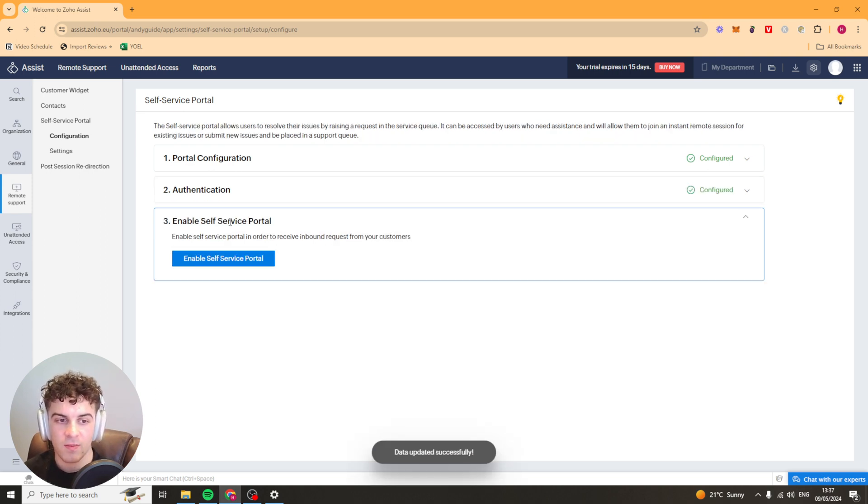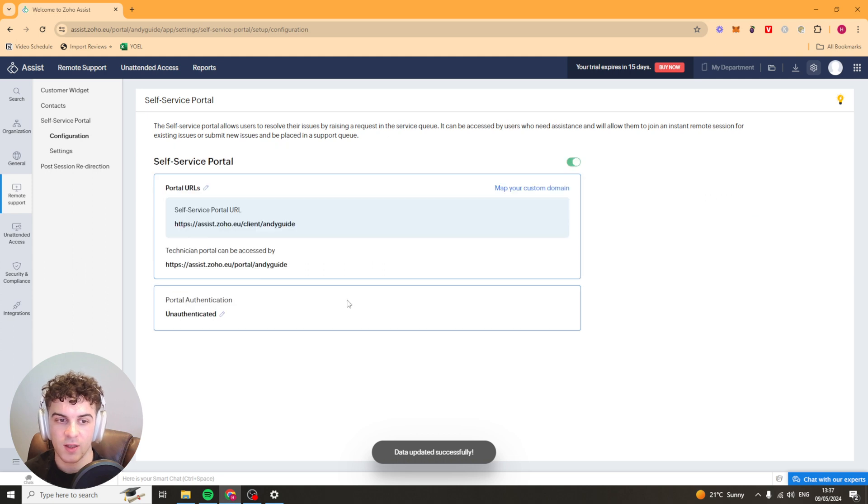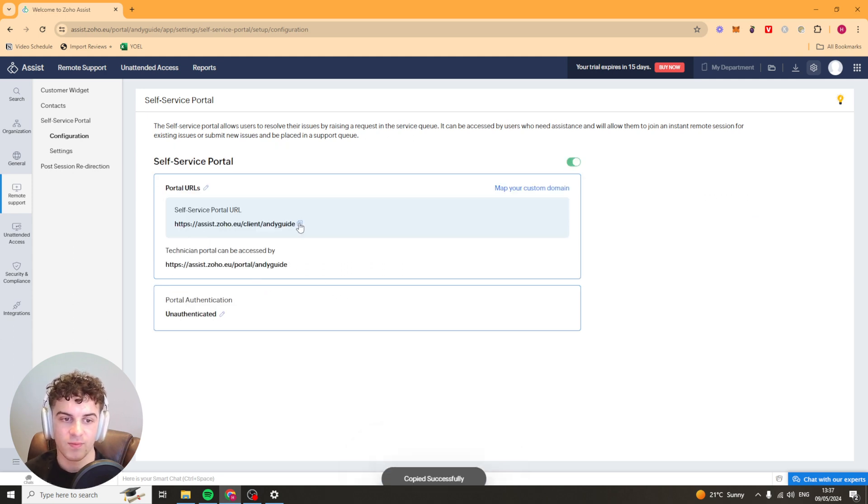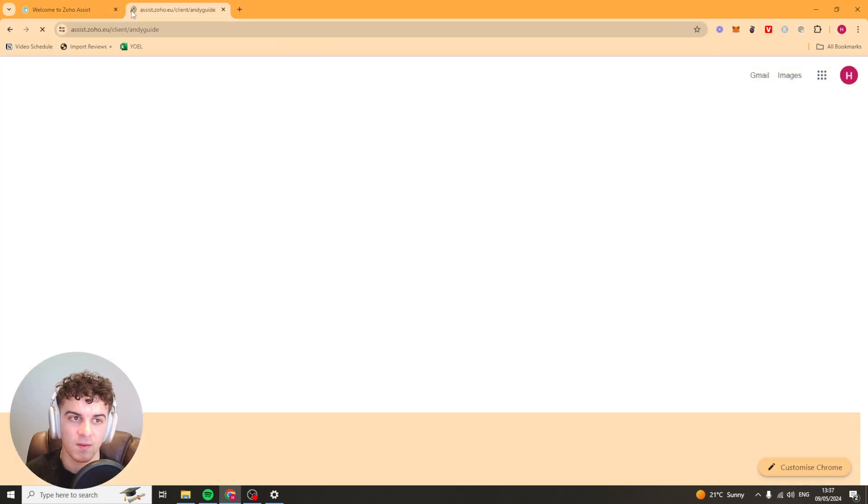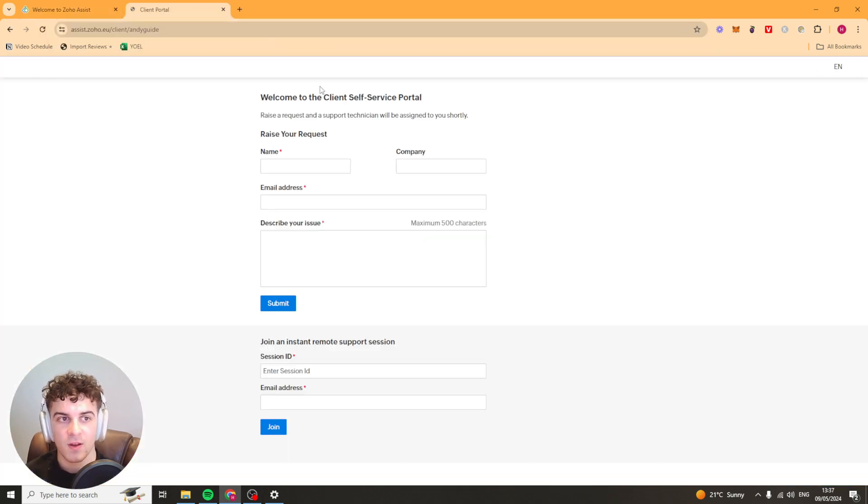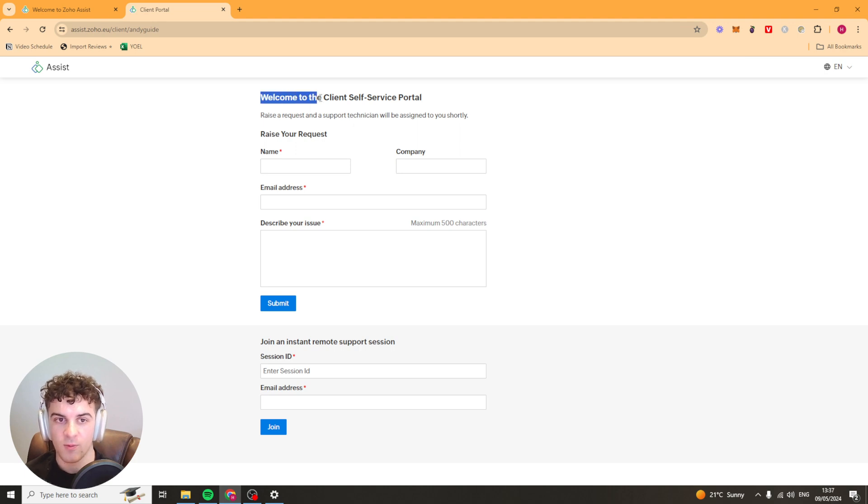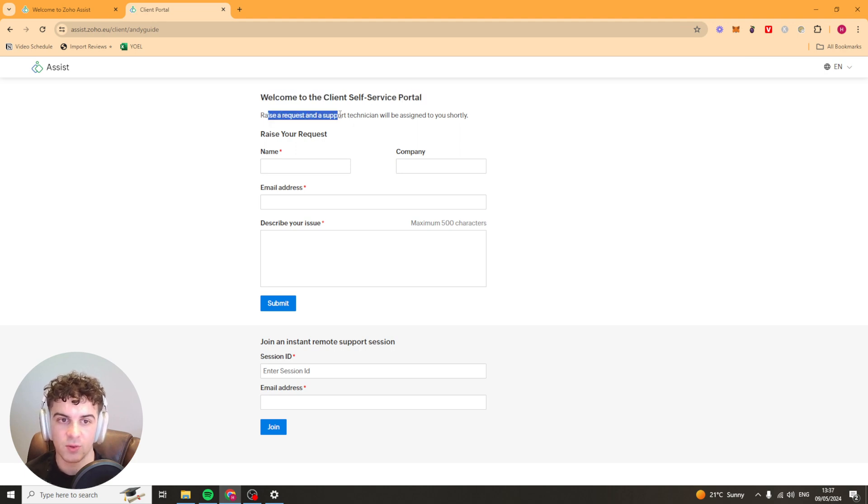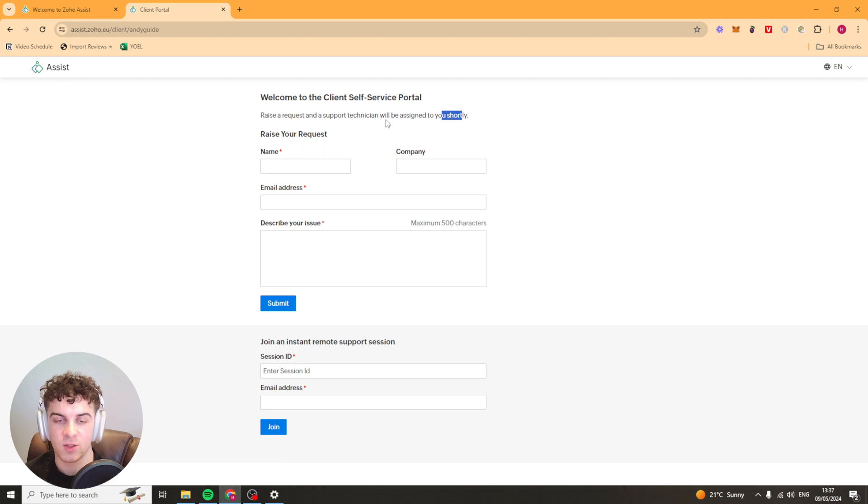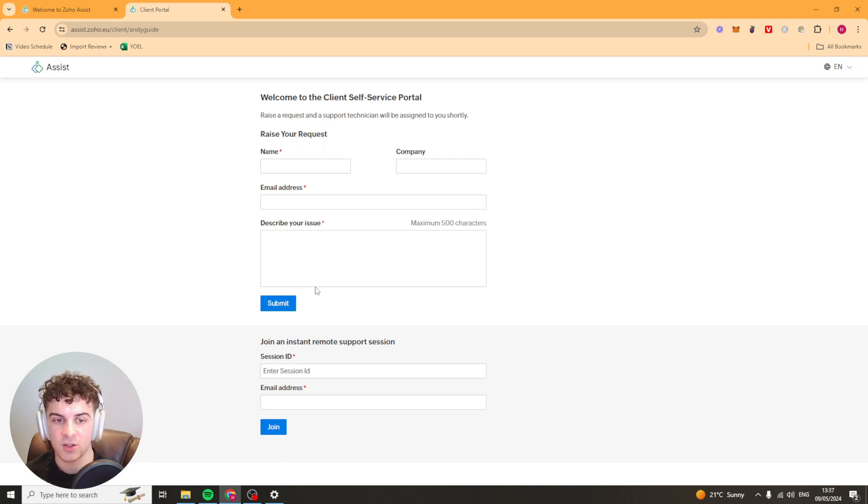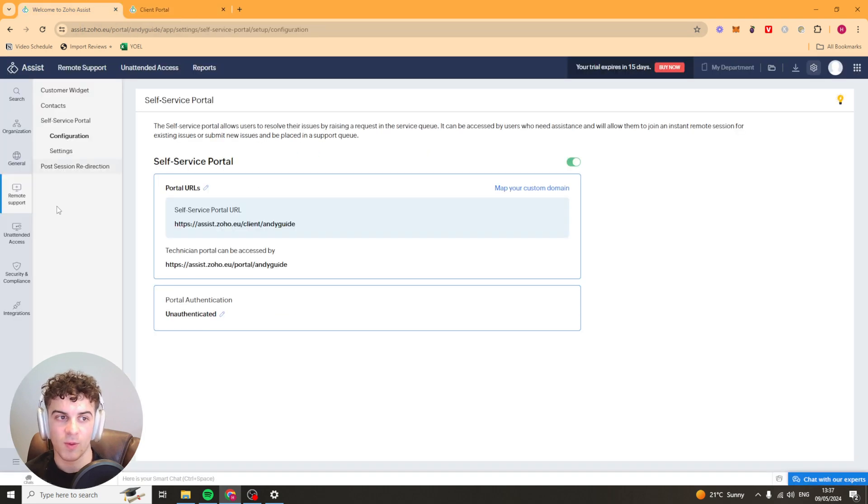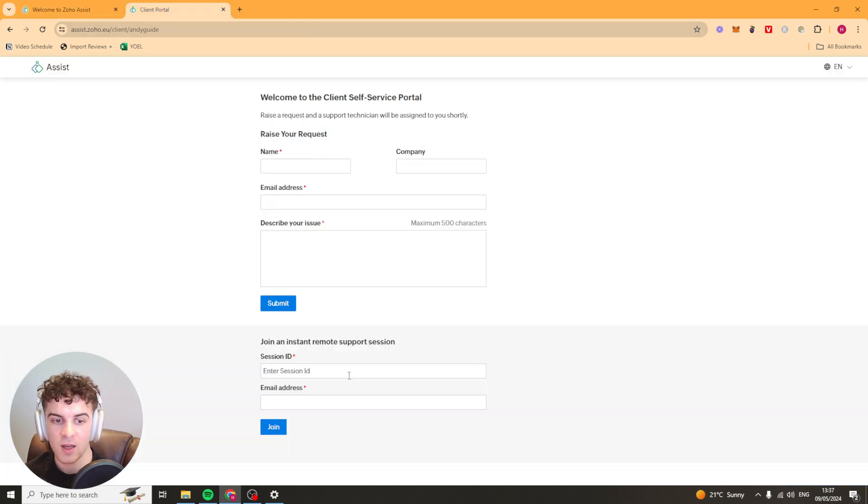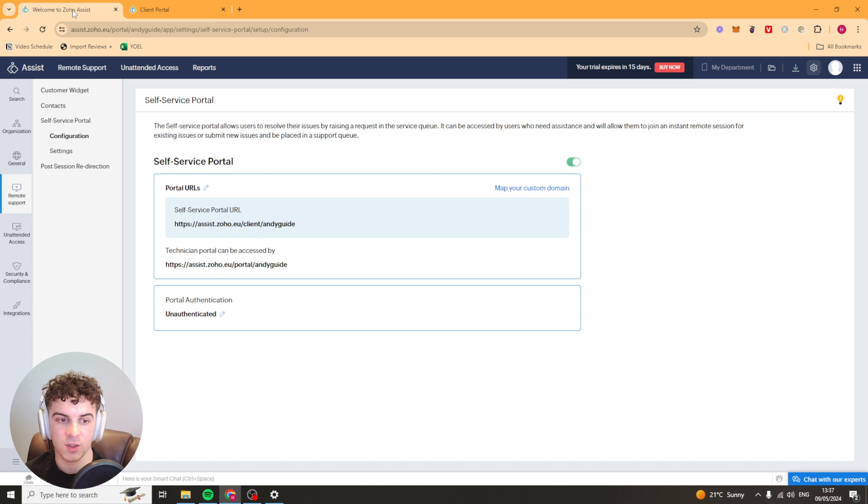You can save that and then we can enable the portal here and we can go to the portal and paste this in here and this is what clients are going to see. Welcome to the client self service portal. Raise a request and support technician will be assigned to you shortly. They put their name in their company email address and description. They'll submit it and then it will pop up in here for you to deal with. They can also instant join a session here as well if they want to.